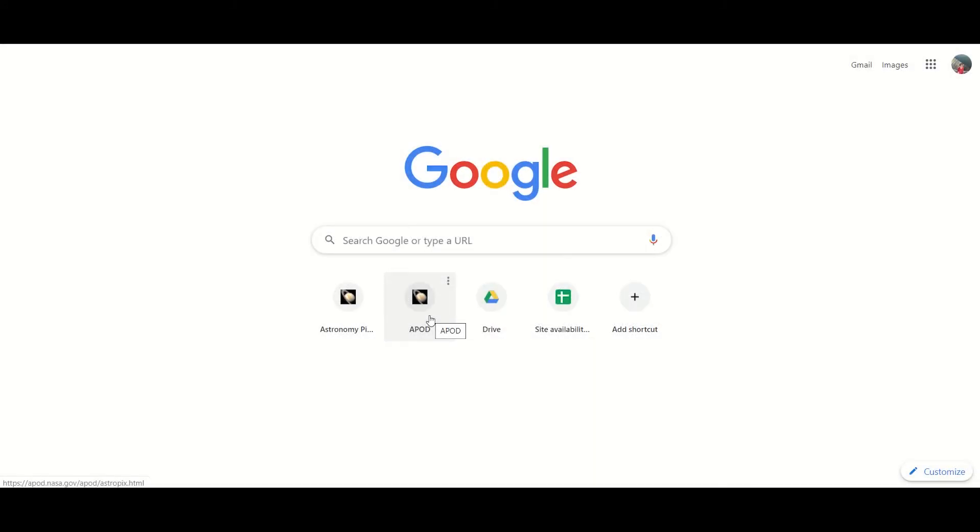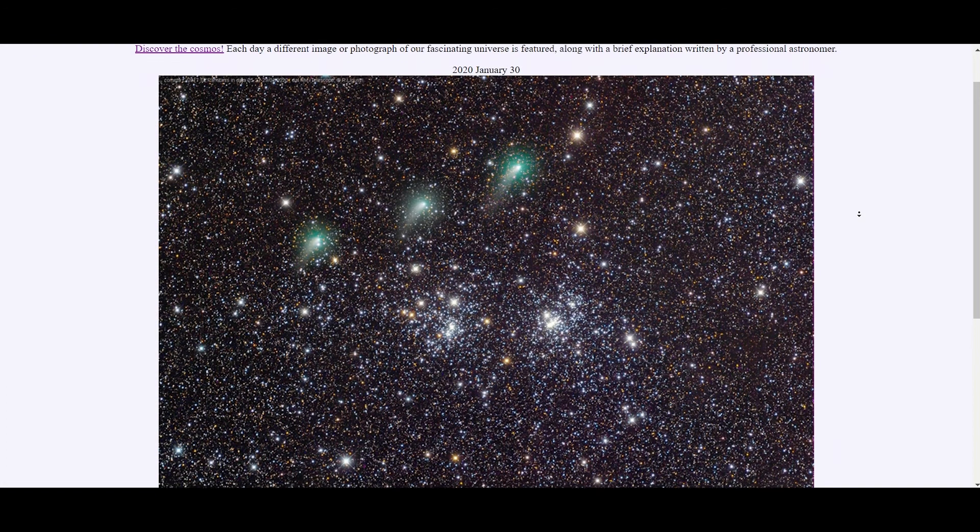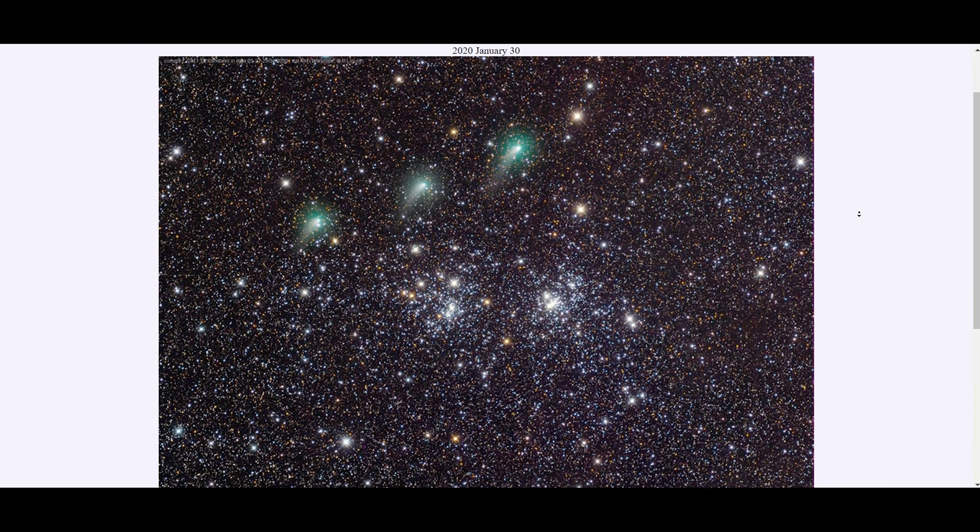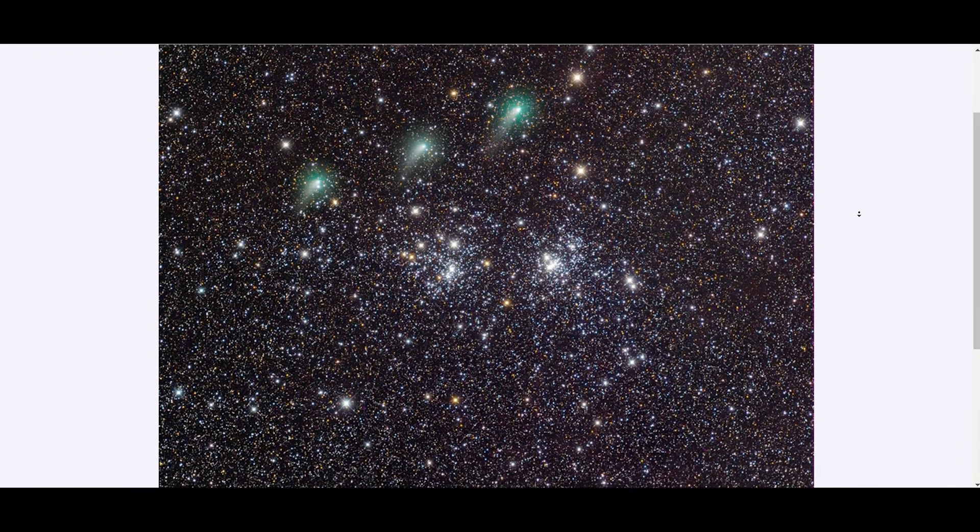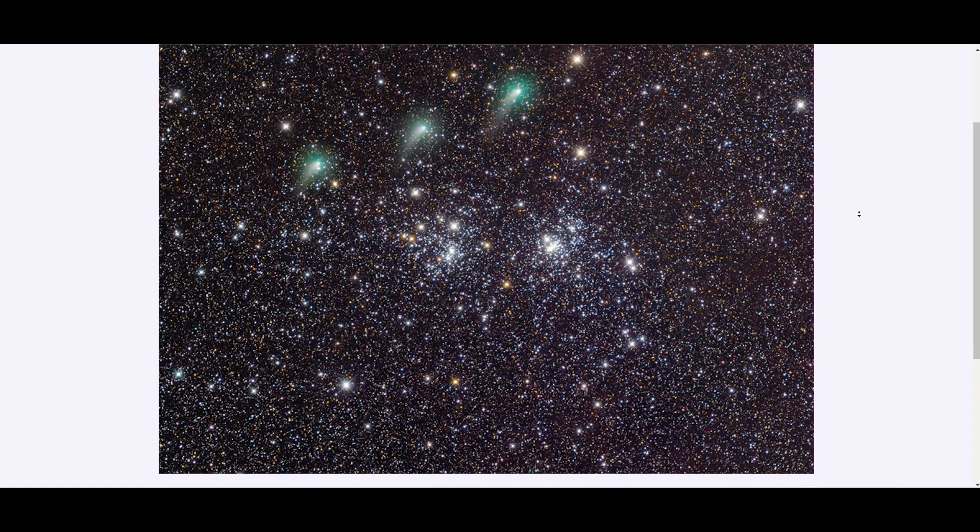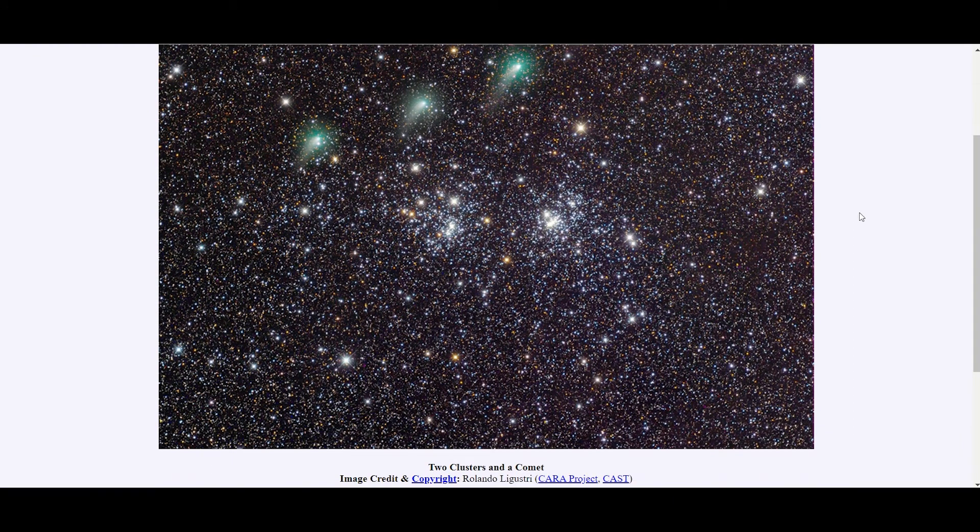Hello and welcome to astronomy video of the day. Let's see what we have in store for us today. It's a beautiful comet captured in the same field of view as these two open star clusters.